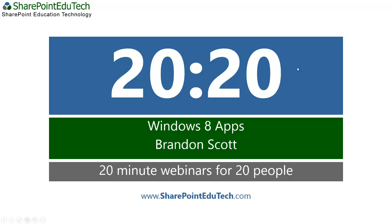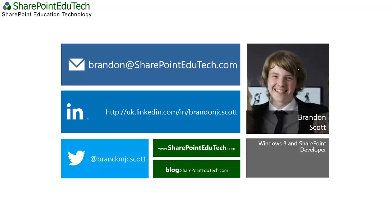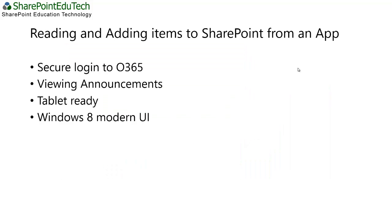Hello and welcome to SharePoint EduTech's demo of Windows 8 Apps. What I'm going to be covering in this demo is how we're able to use Windows 8 Apps to interface with SharePoint. So firstly, just a bit about me, my name is Brandon Scott, I'm a Windows 8 and SharePoint developer. My email address is Brandon at SharePointEduTech.com and my Twitter handle is on screen. If you have any queries to do with any of the content that I show within this demo, please feel free to email or tweet me and I'll get back as soon as I can.